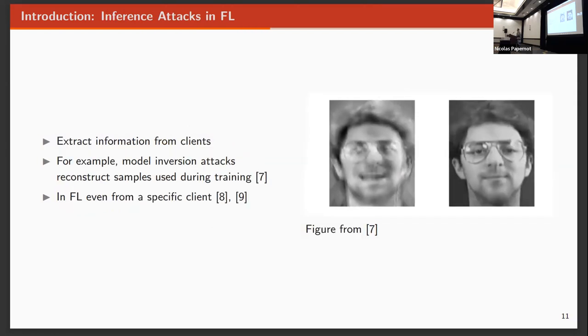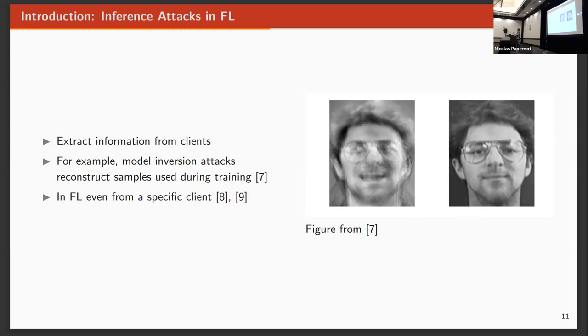There are other types of attacks, for instance, model inversion attack or inference attacks. Specifically, inference attacks try to extract information from models. Model inversion attacks try to reconstruct data samples that have been used during training. In federated learning, there are some works that have achieved to reconstruct samples that were specific to some clients. So they were client targeted somehow.